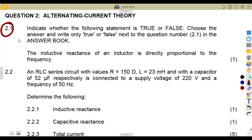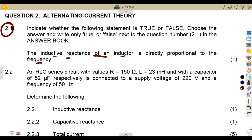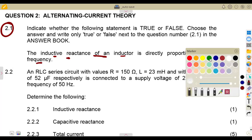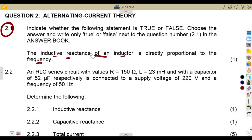So we are given question 2.1: indicate whether the following statement is true or false. Choose the answer and write only true or false next to the question number 2.1 in the answer book. The inductive reactance of an inductor — is it directly proportional to the frequency? That is exactly true.